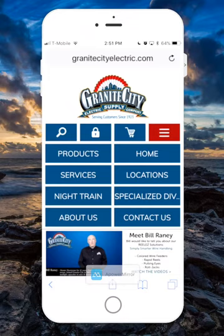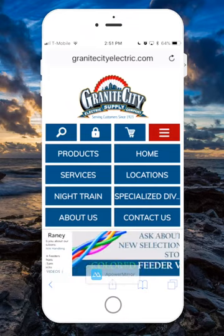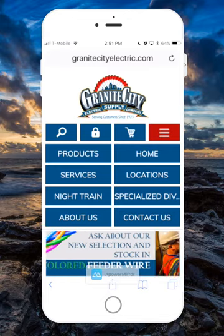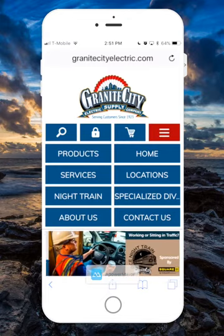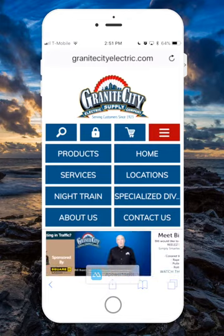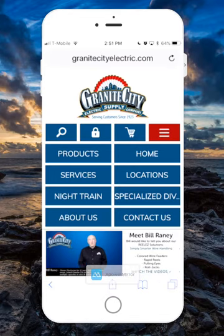Hi everyone! Welcome to the mobile version of GraniteCityElectric.com. Today we are going to briefly go over the mobile site and I will show you how to add the icon to one of your pages on your phone.